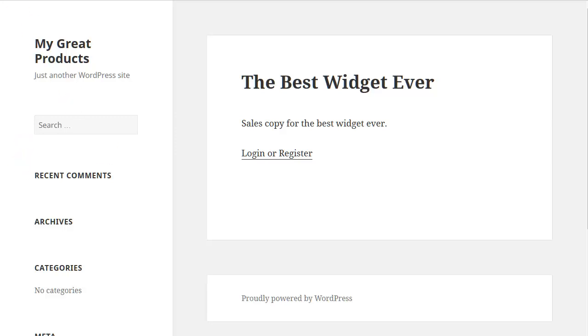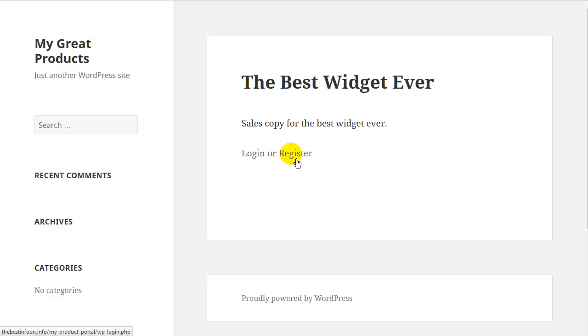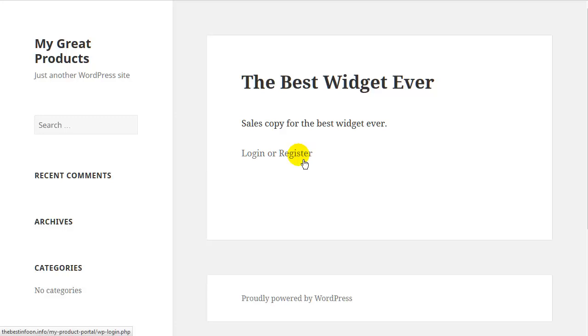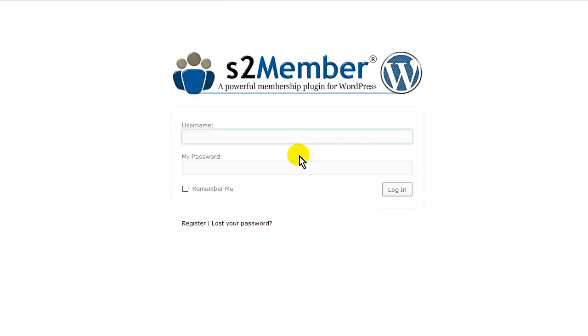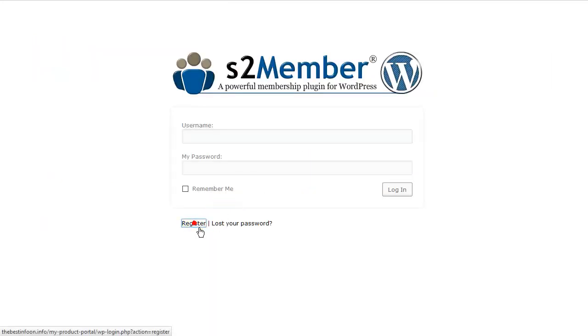Now you might want to change this login register that we have on here to something a little more meaningful. Let's say something like to purchase, please log in or register for free or something like that. There is something a little more detailed here. Okay, so let's click on this and then I am going to need to register.